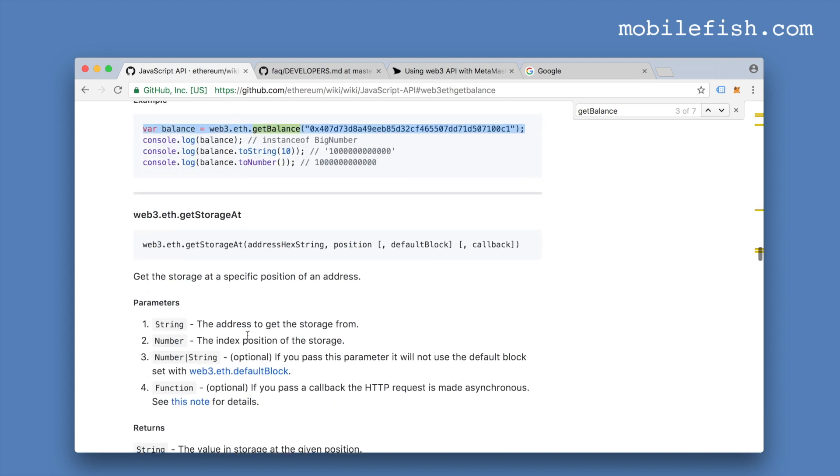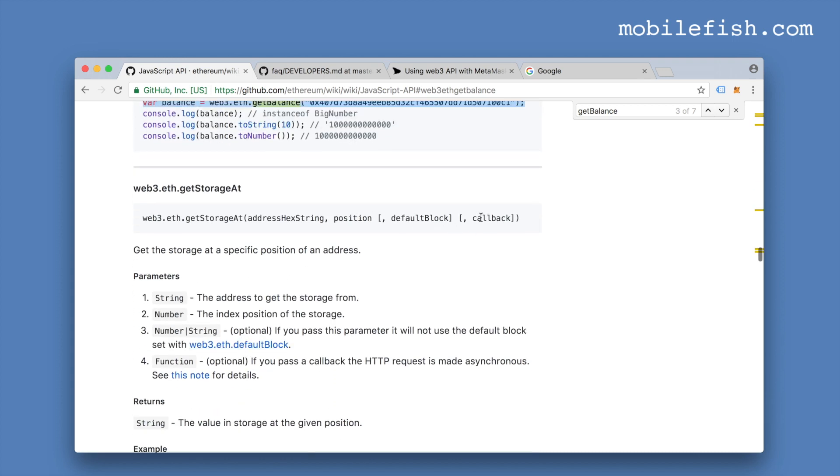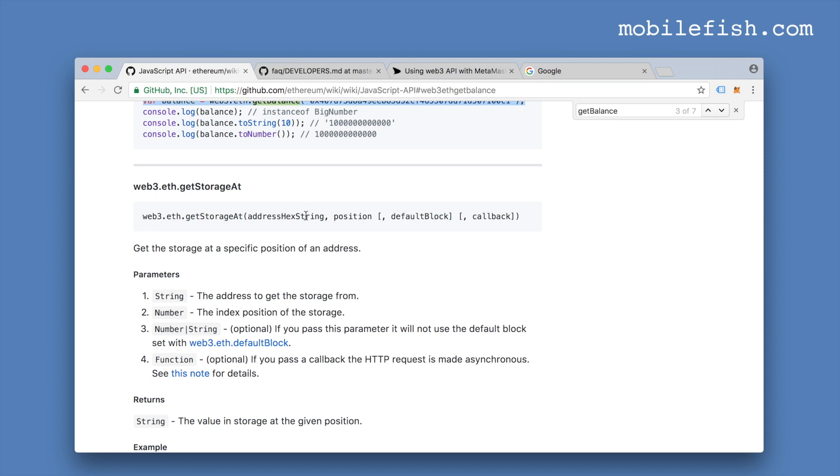Here's another example. By using a callback function, you make this method asynchronous.